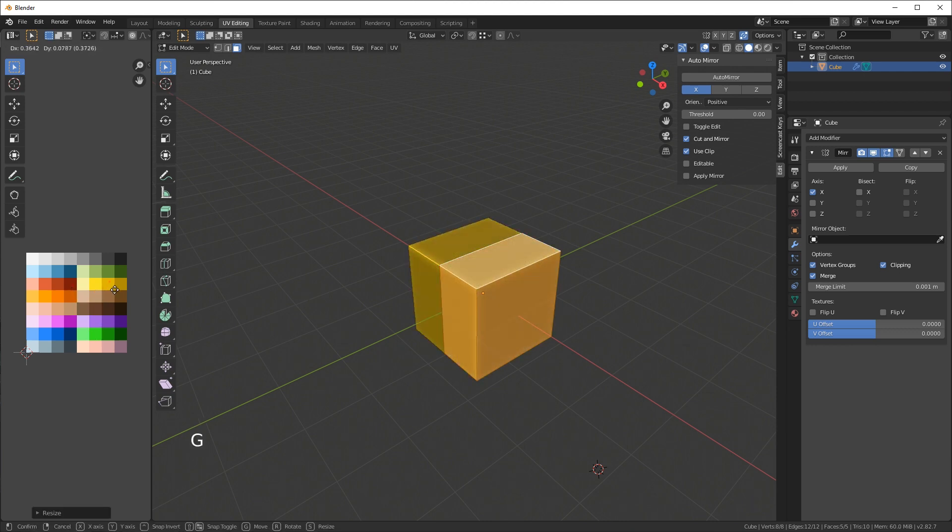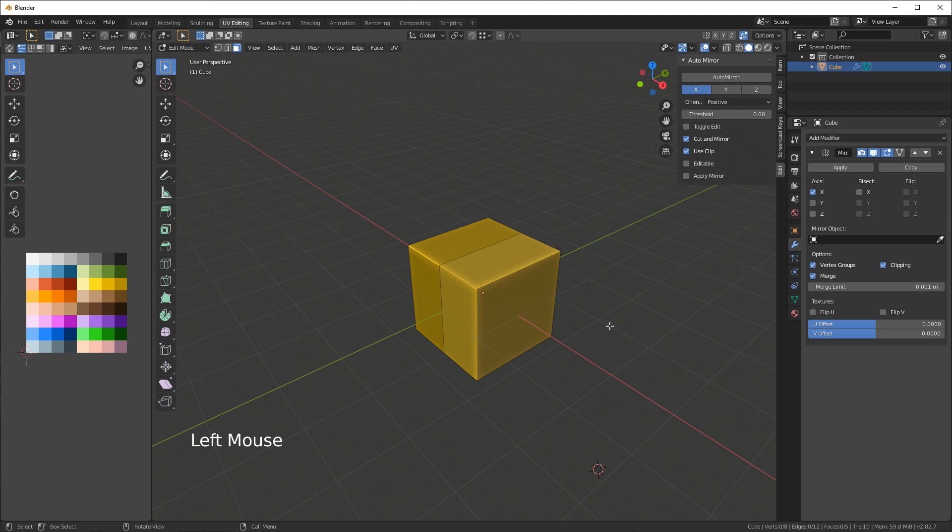Then I press G and I can move it to whatever color I want. So this is how I usually colorize my low poly meshes. The cool thing about this is that you don't really need a big texture as I mentioned in the beginning.